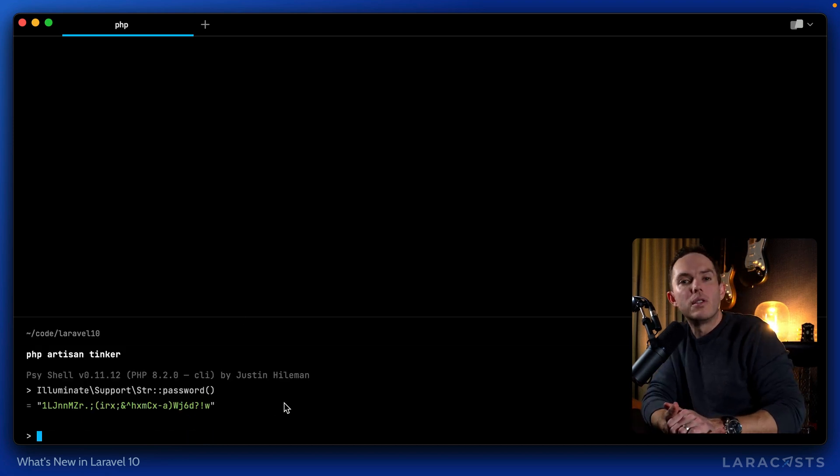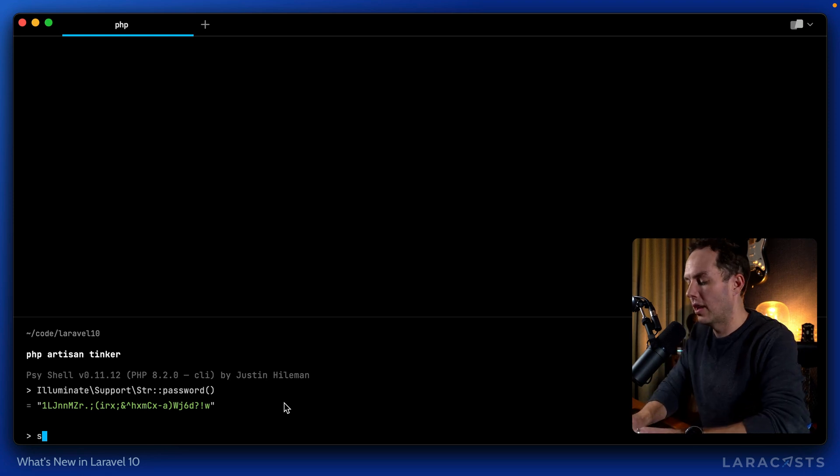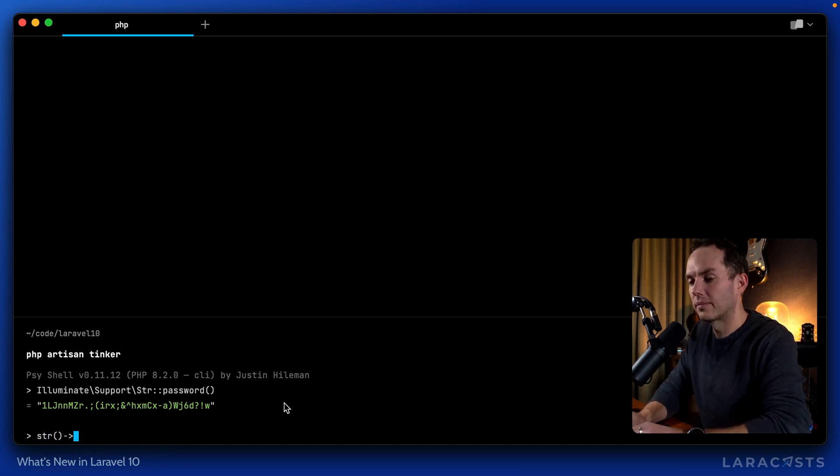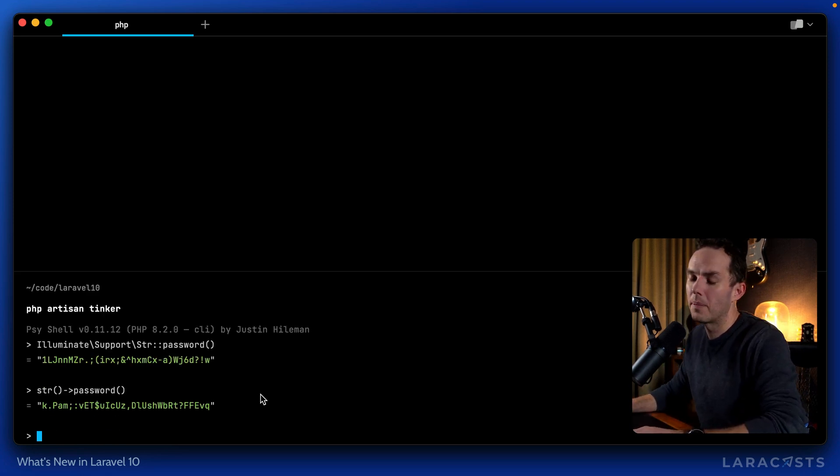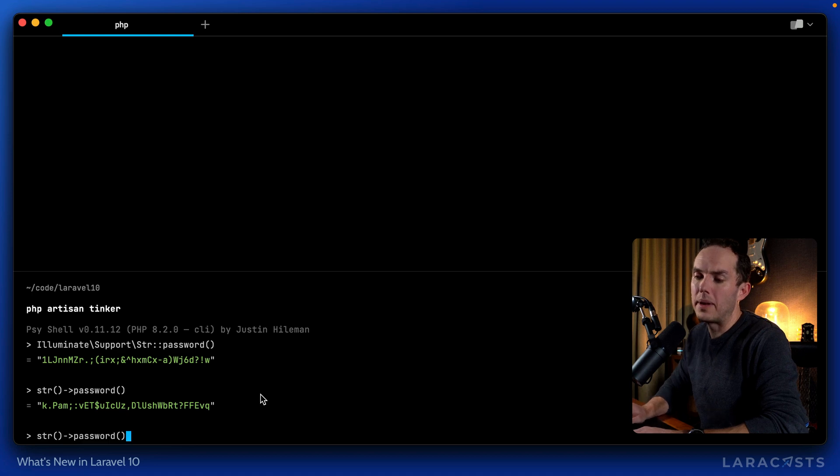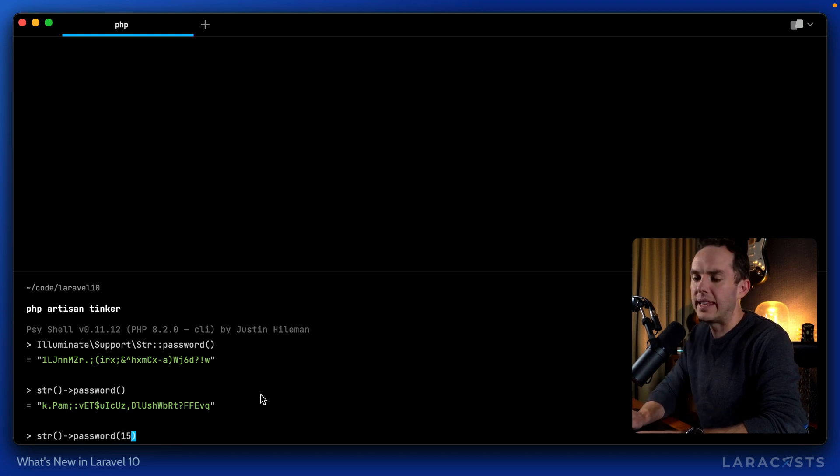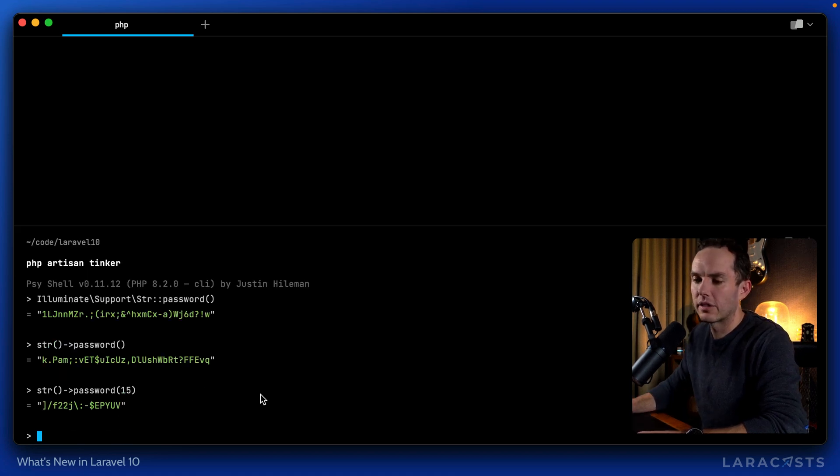But of course, we can also use the str helper function. So I could do something like this. And there we go. Or maybe I want a password that's only 15 characters. It works.